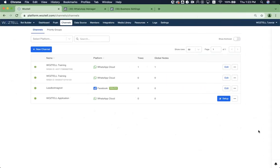There are some instances that you would like to update your display name. For example, when WhatsApp has disapproved your display name, or you simply want to change your name to fit your new business.